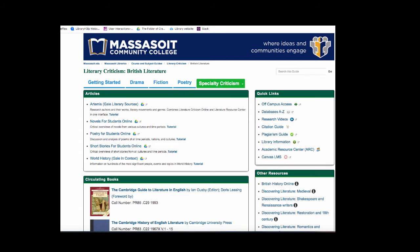The database you will search will depend on your topic, and this video will look at both a literary criticism database and a history database.